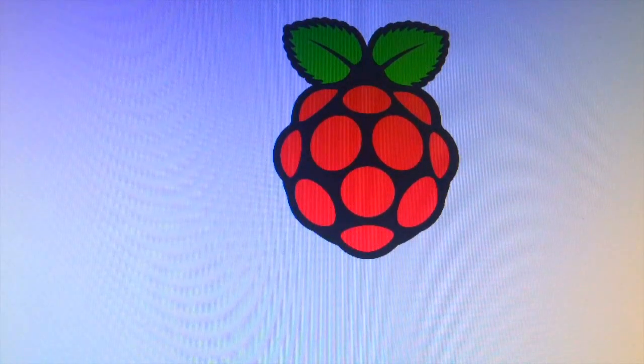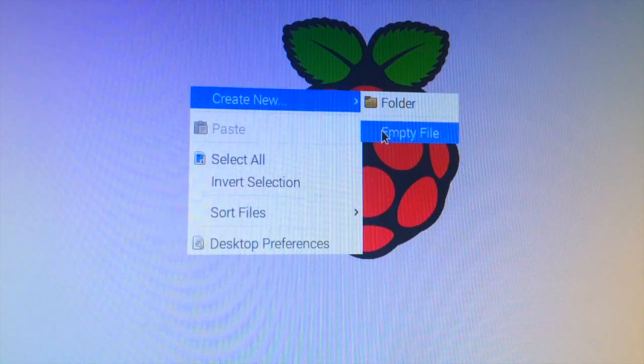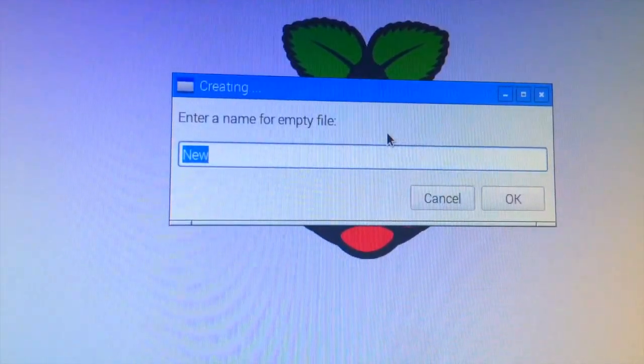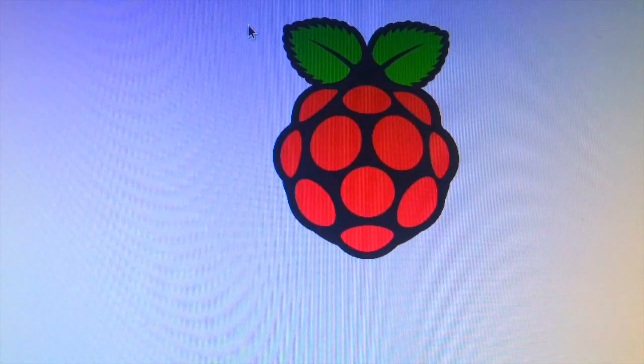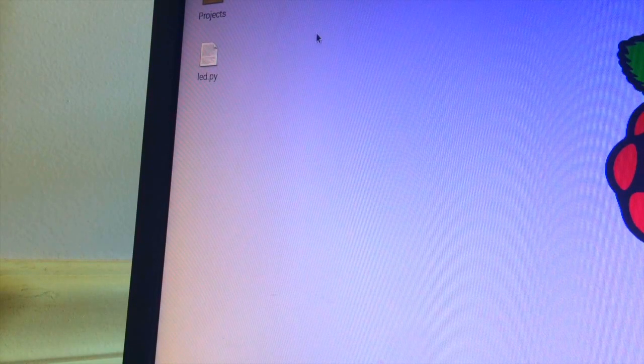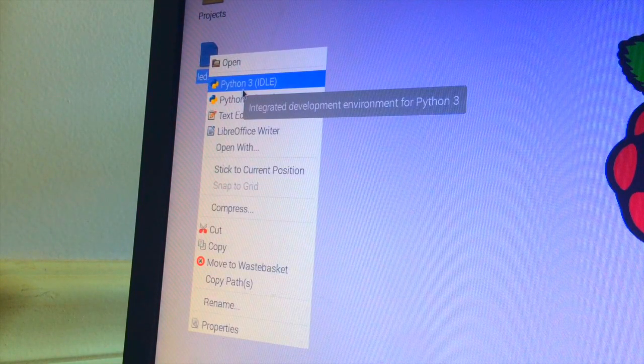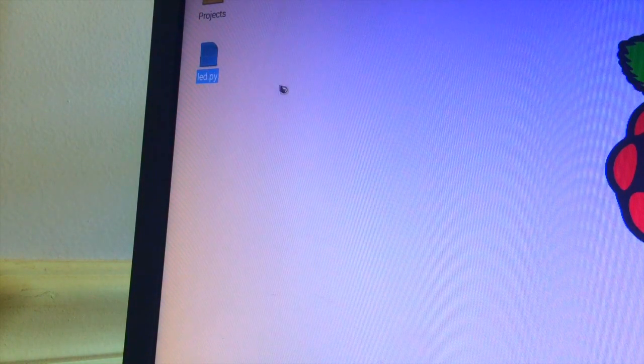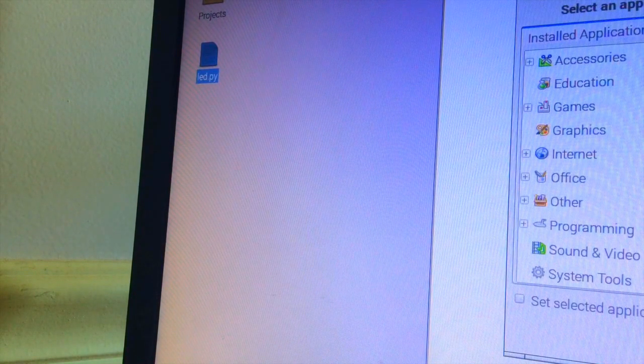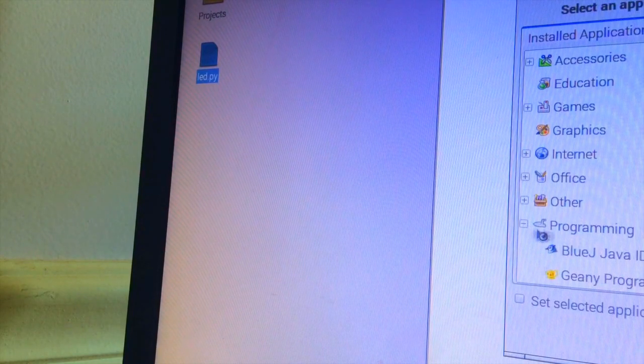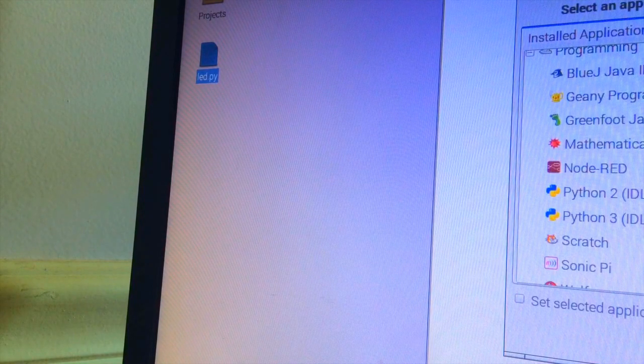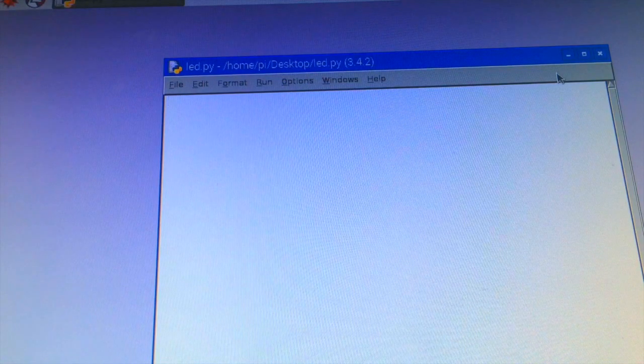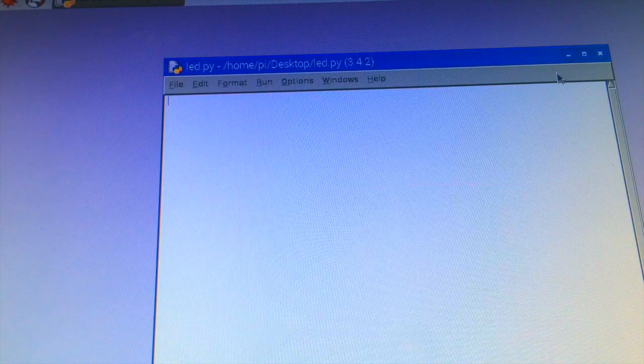So the next step we have to take is to create a new Python file on our desktop. So do empty file and then we will just call it led.py and create it. And now that led.py has shown up on our desktop, we can just right click on it and then click Python 3 to open with. And if it doesn't give you that option, go to open with when you right click and then navigate to programming and then go to Python 3 over here.